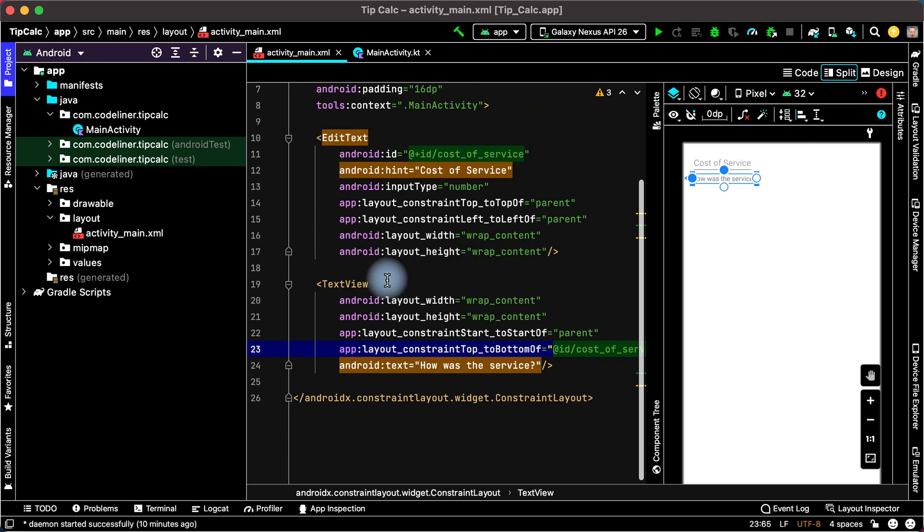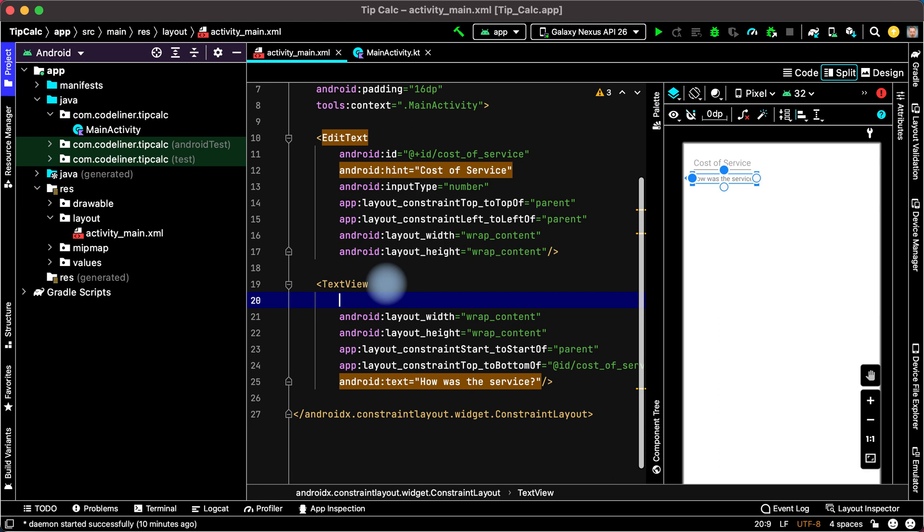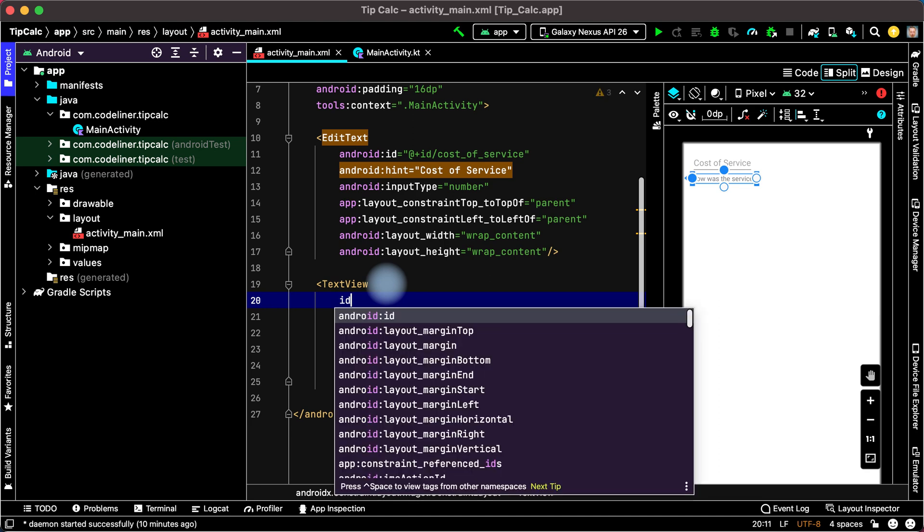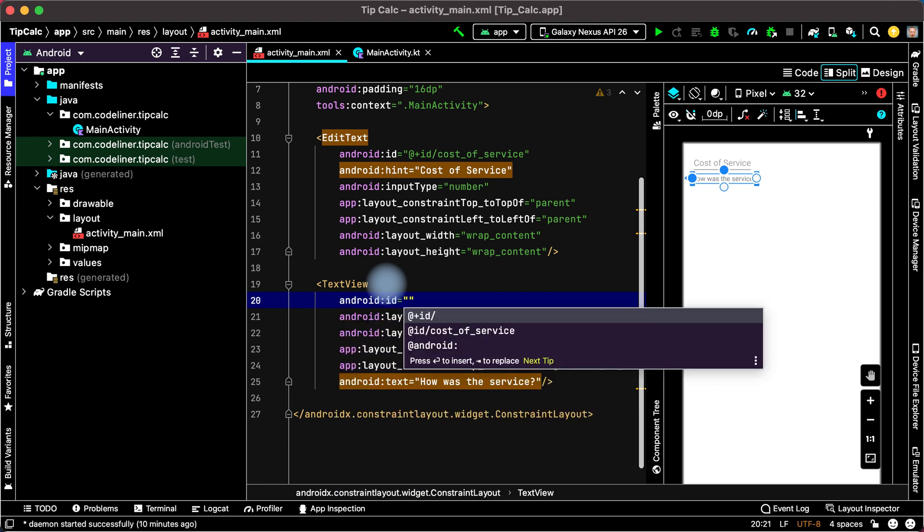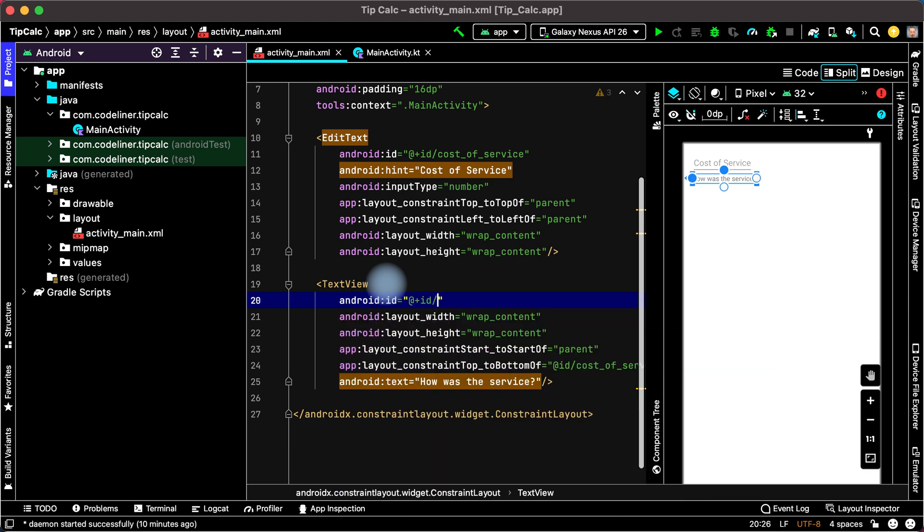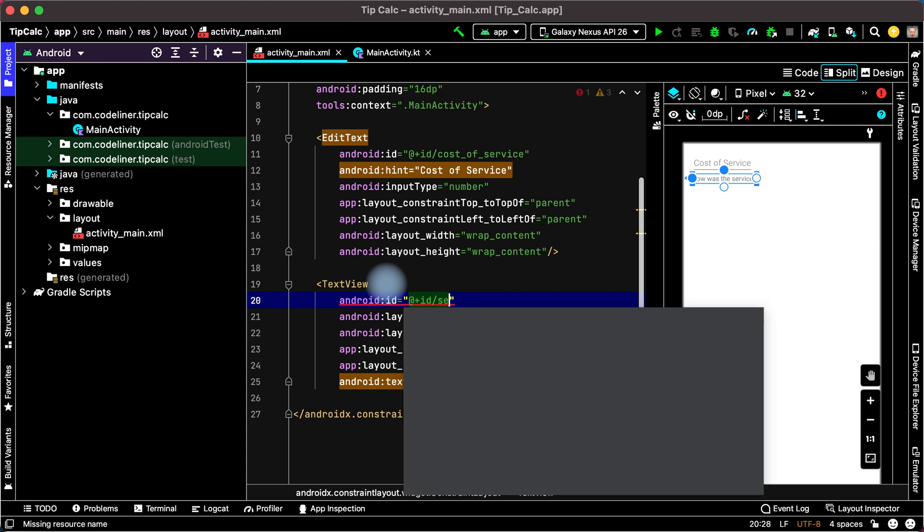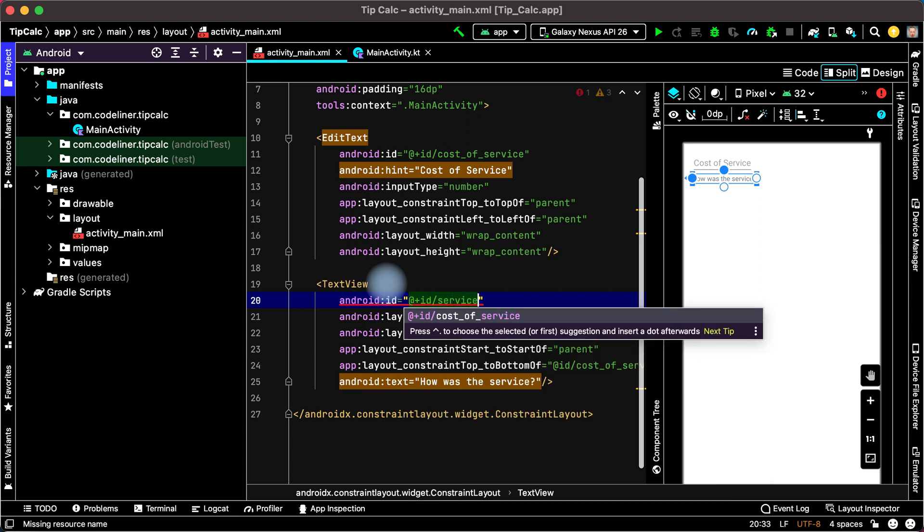Let's add the ID on the TextView. Type ID. Choose Android ID. Choose plus ID. And then write any ID. For example, service question.